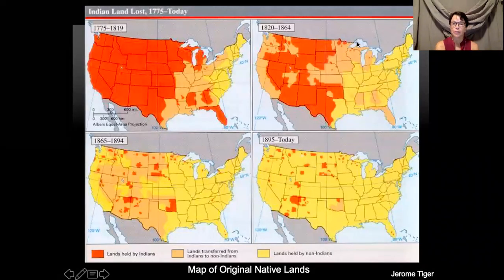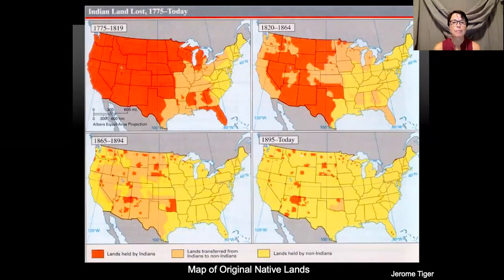Hello and welcome to Art Masters. I'm Mrs. Piper and today we're going to learn about Jerome Tiger and his Native American story.